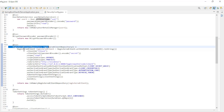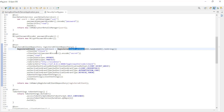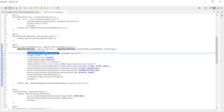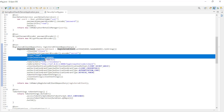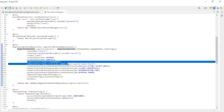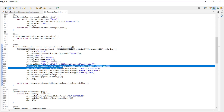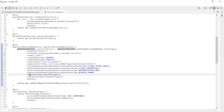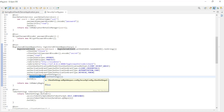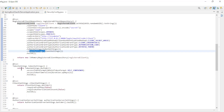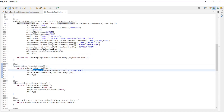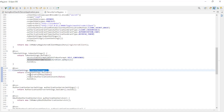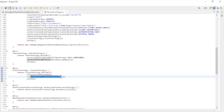The BCrypt Password Encoder. The InMemory Registered Client Repository, which we will soon replace with a JPA Registered Client Repository. The Registered Client Repository has one registered client with ID, Client ID, Client Secret, Scopes, Redirect URIs, Client Authentication Method, Authorization Grant Types, Token Settings, and Client Settings.